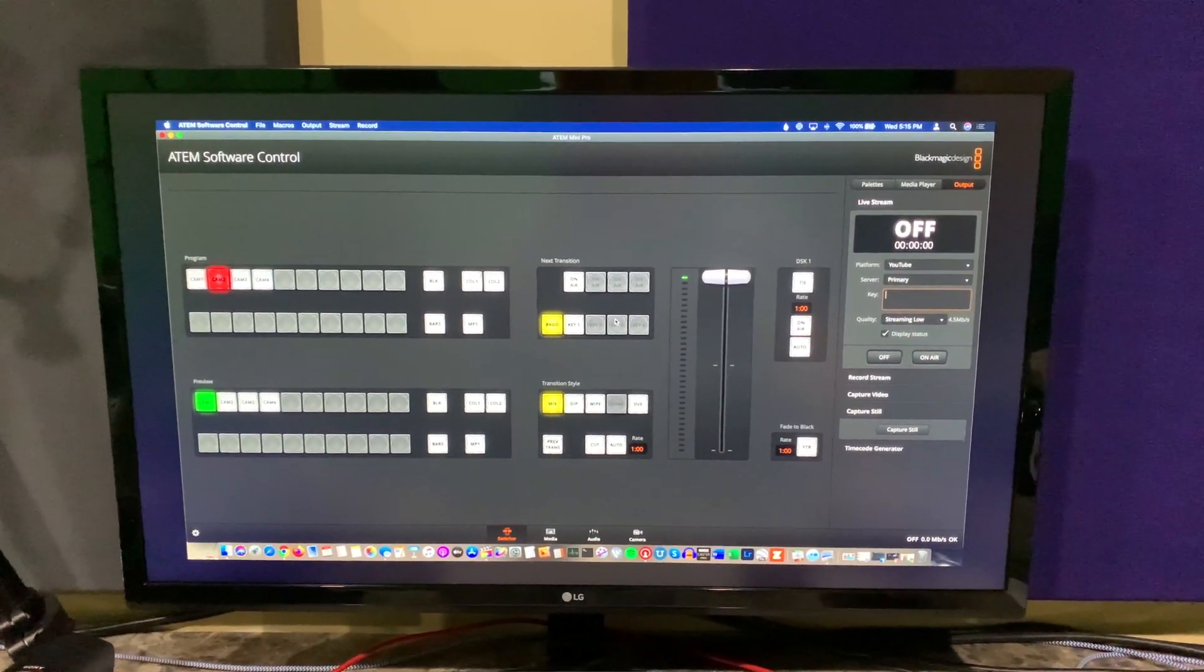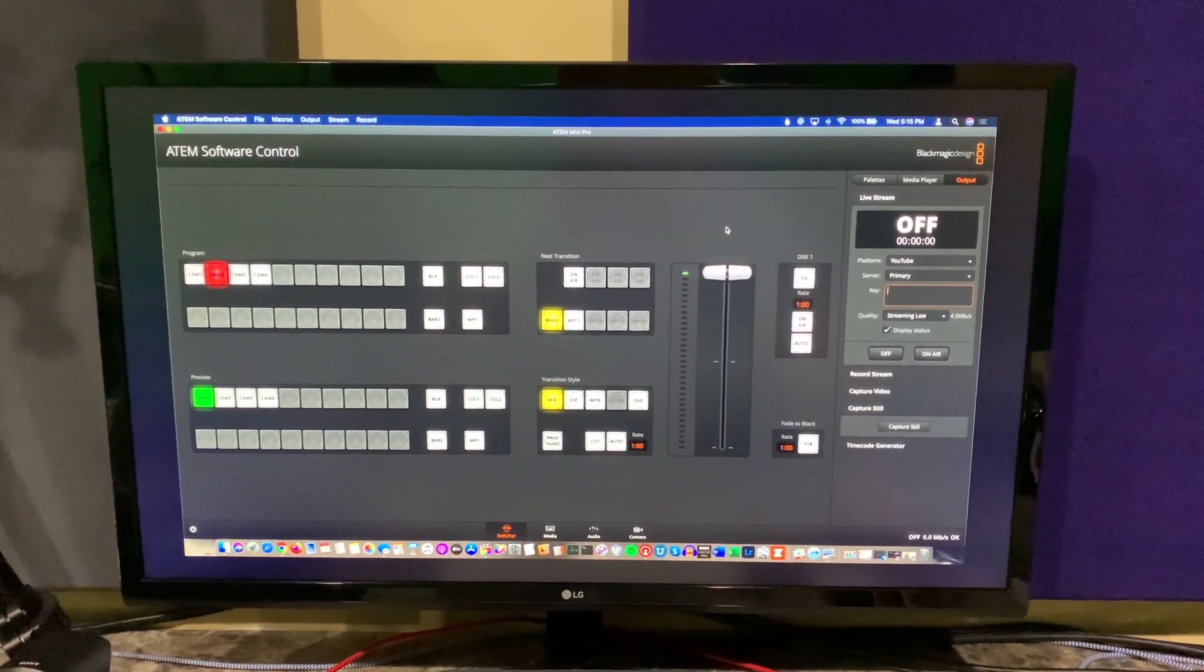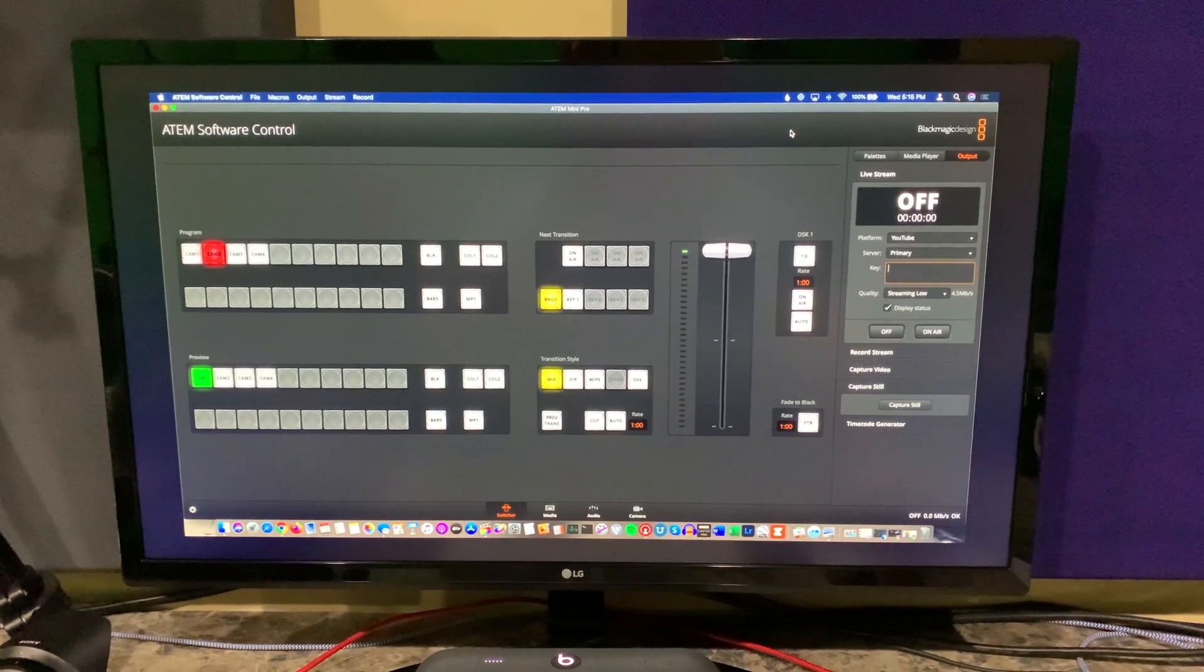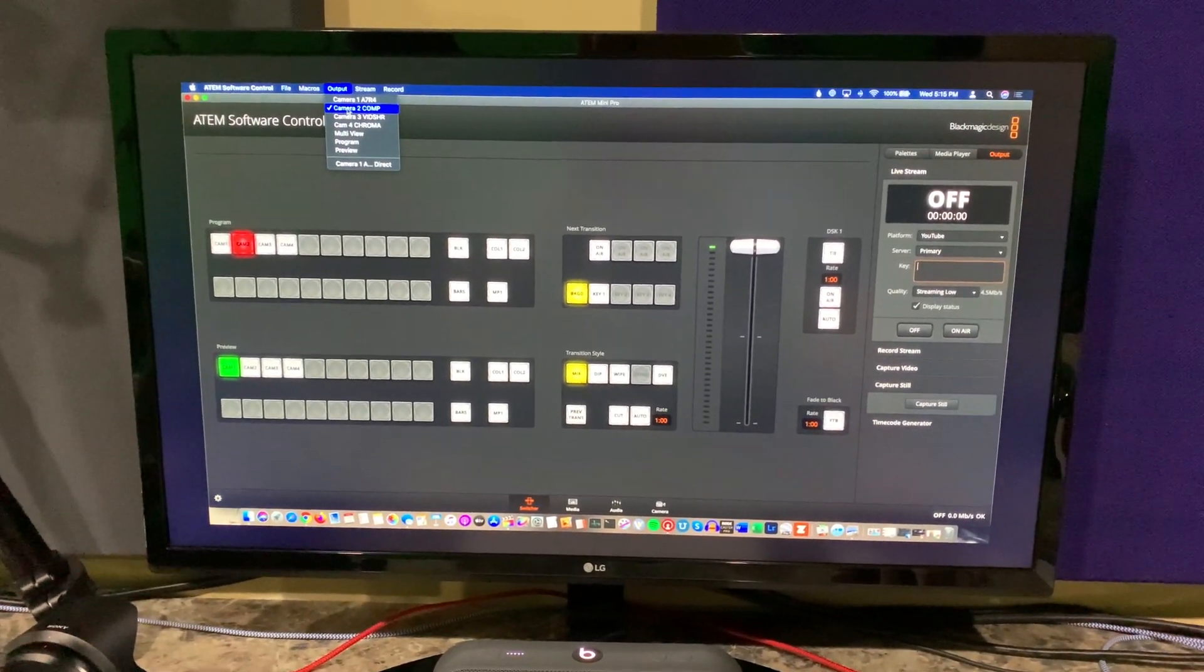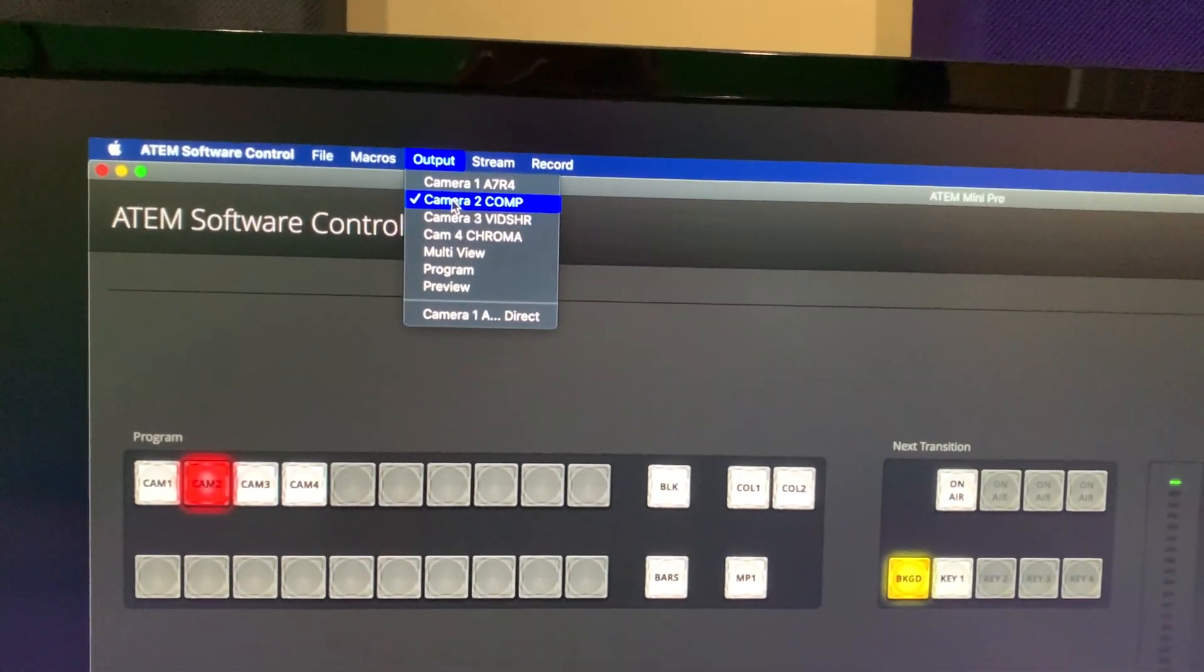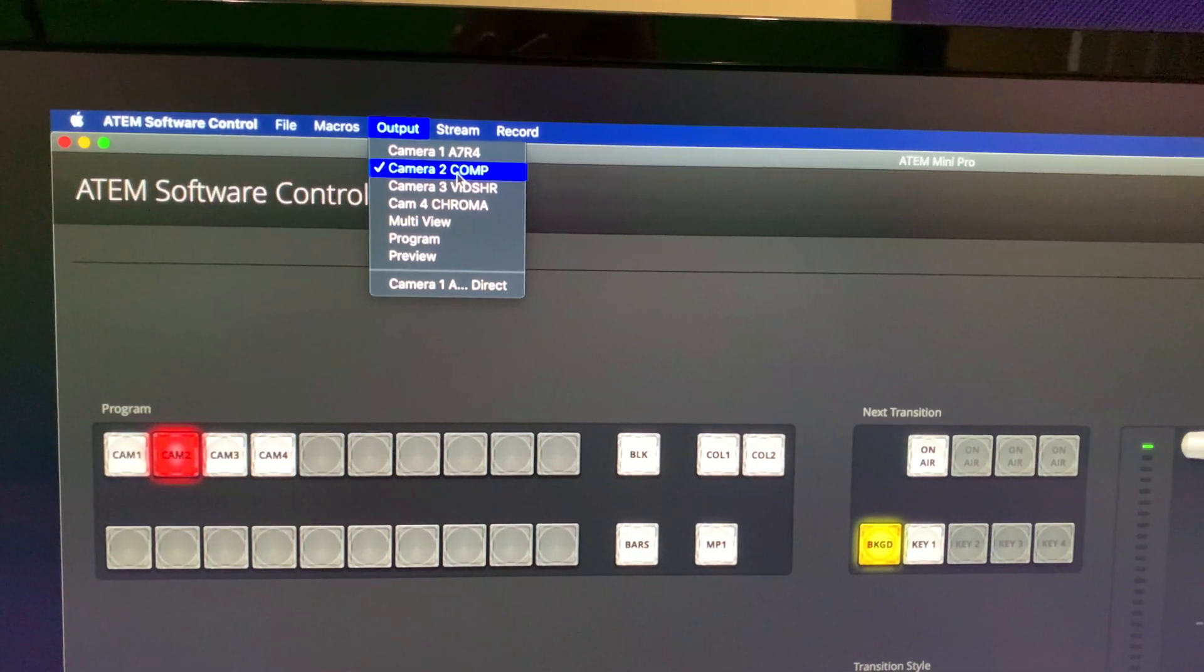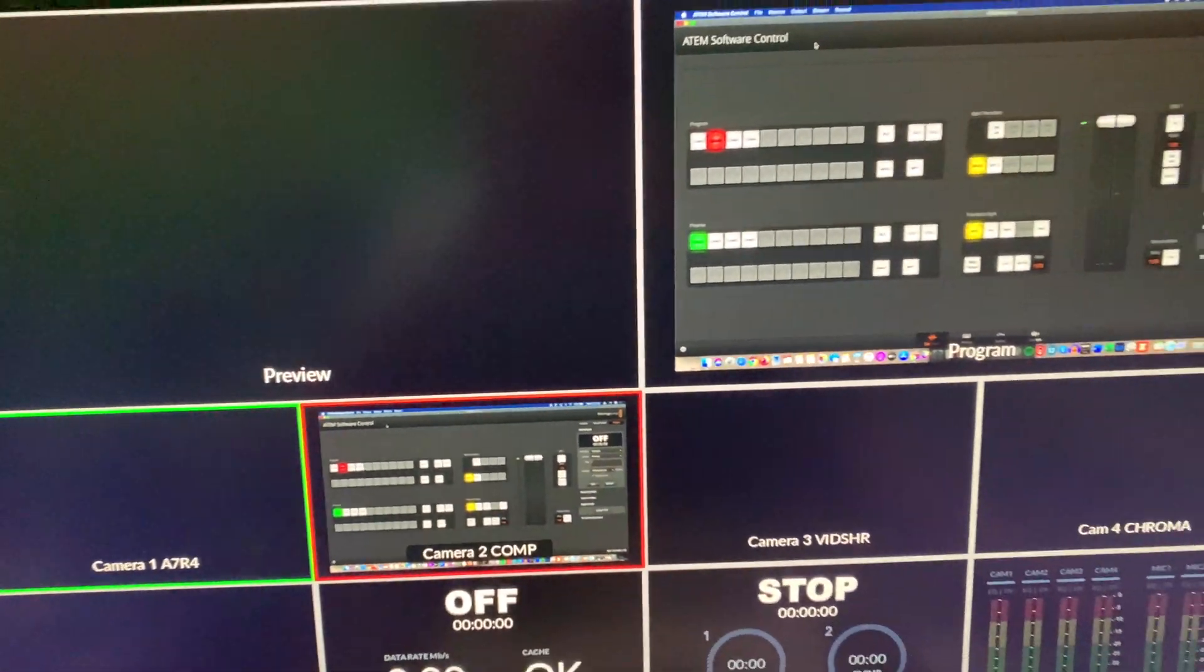This is actually just a live view of what my viewers are seeing. But if I'm using extended display mode within my operating system, I can go to full screen like this. Just go to output and select whatever camera on your ATEM is the computer, and then you'll get full screen like this.